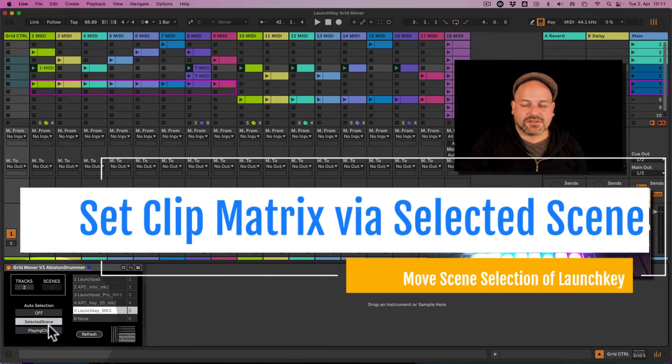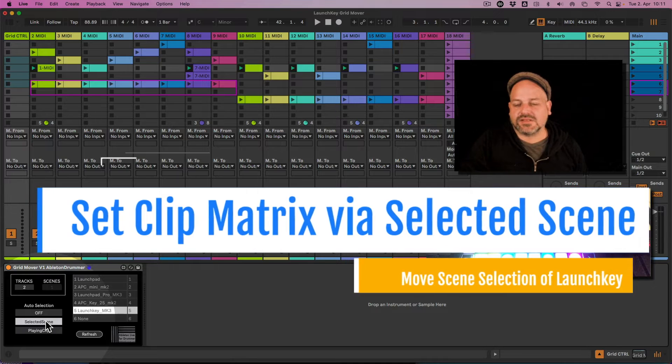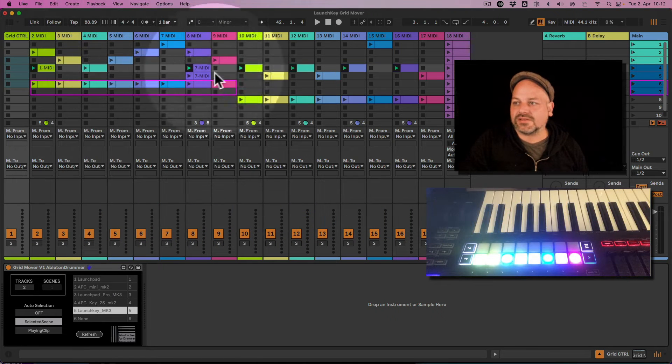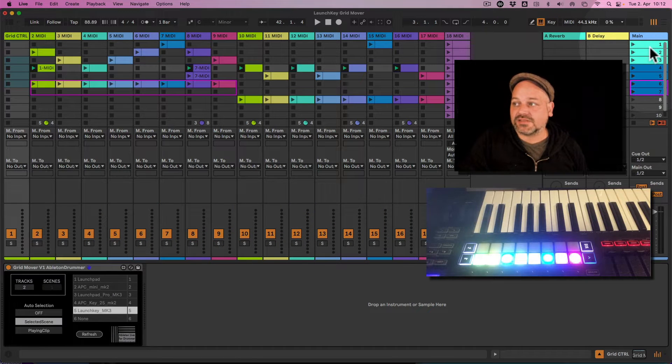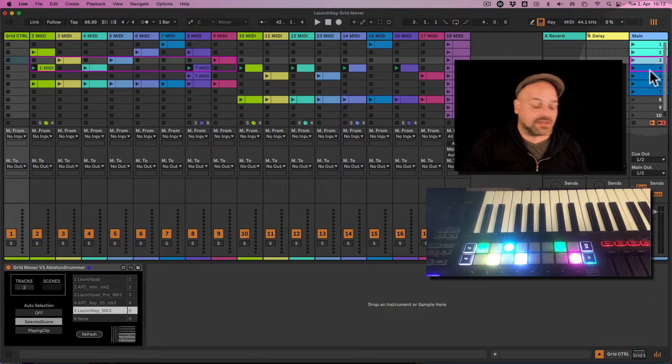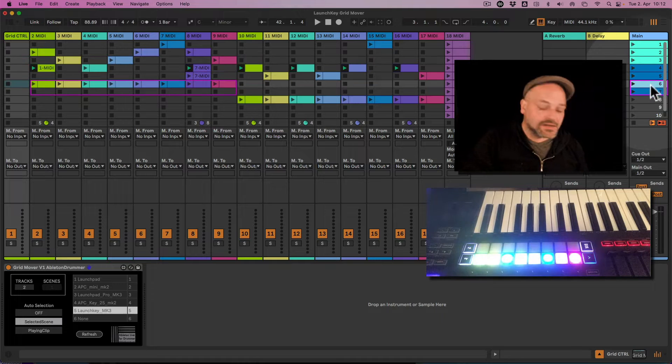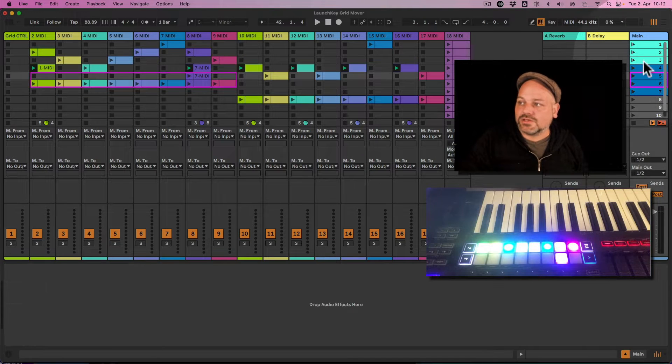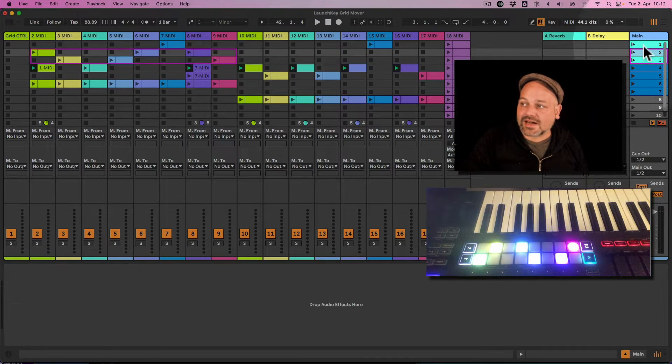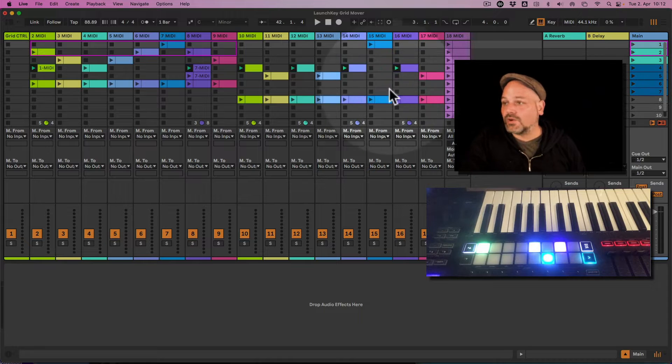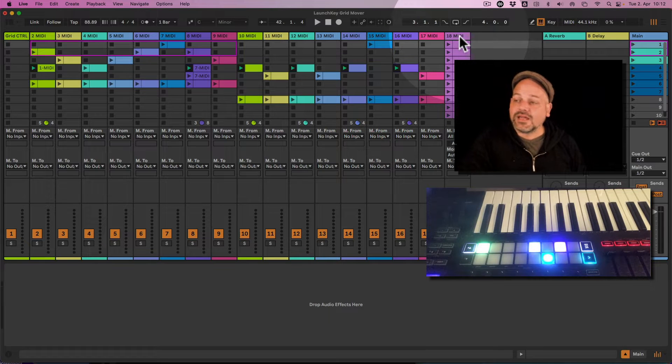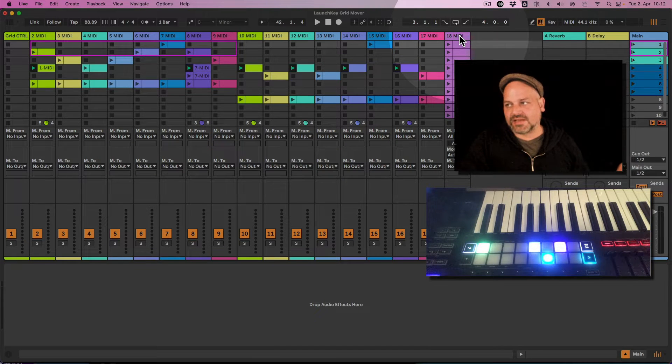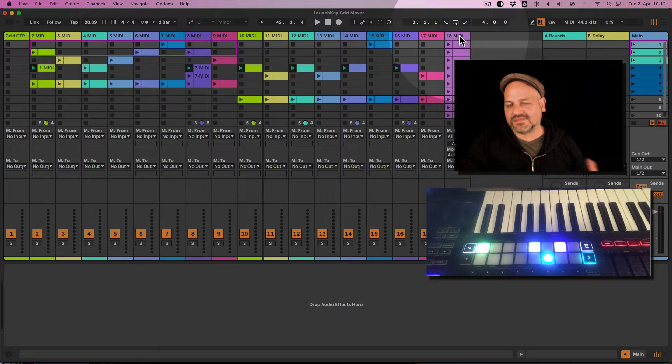There is another possibility here. For example, selected scene would mean always the scene which is selected. So if I select a different scene here, the grid will follow now.